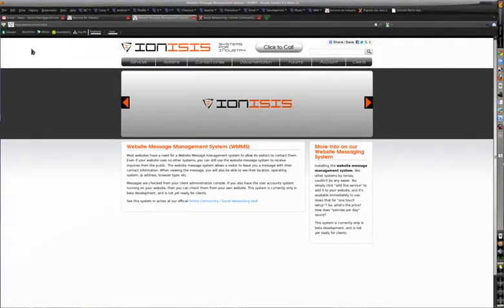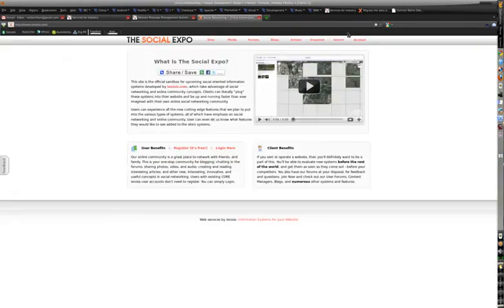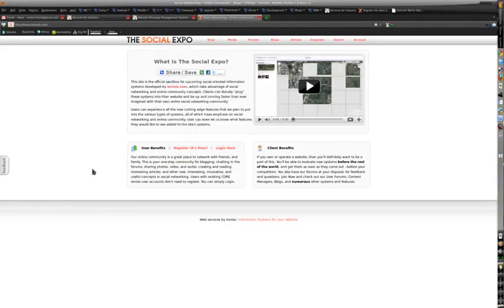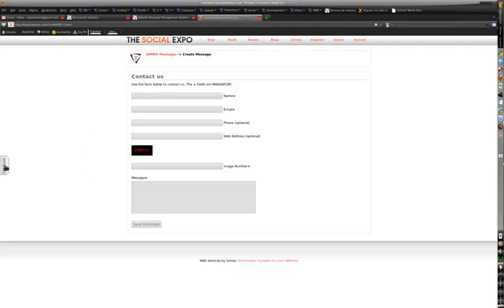In this video we're going to cover the website message management system. This is actually just a very simple service that allows people on your website to contact you, which in this case we have the feedback button.